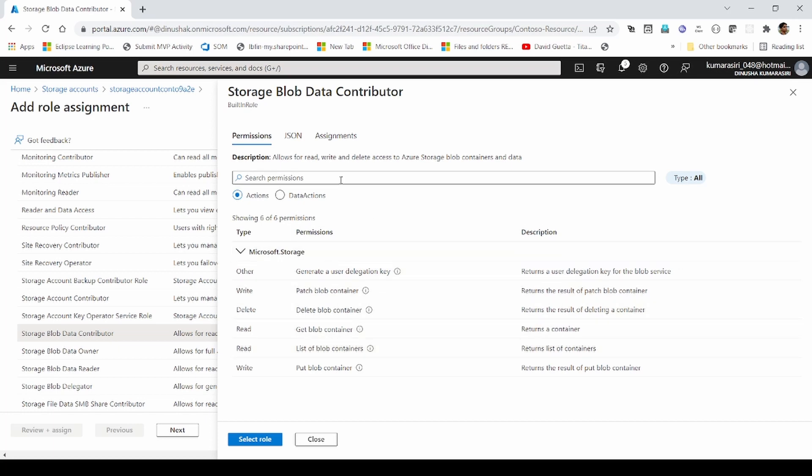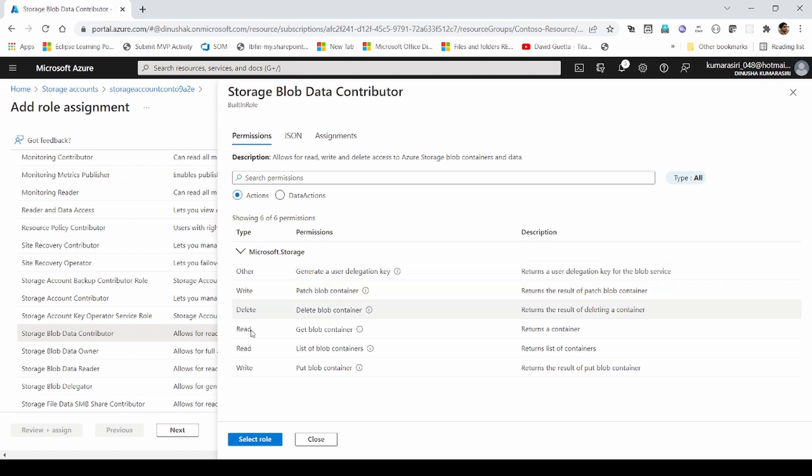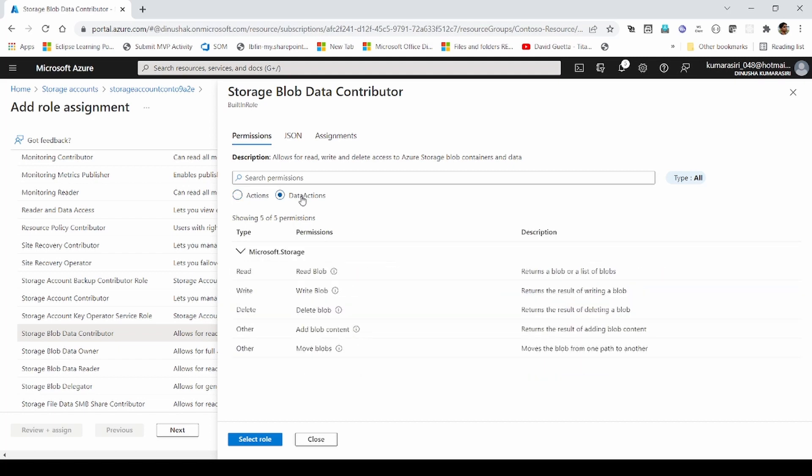Let's see what are the permission items it has. Here, on the containers, it has those items. It can create, write, delete permissions. So what are the data actions it has?